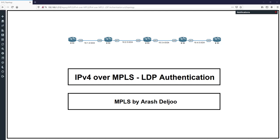In this video I'm going to talk about LDP authentication. LDP sessions are TCP sessions, and TCP sessions can be attacked by spoofed TCP segments. To protect LDP against such attacks, you can use Message Digest 5 or MD5 authentication. MD5 adds a signature called an MD5 digest to the TCP segment, and the MD5 digest is calculated for that particular TCP segment.